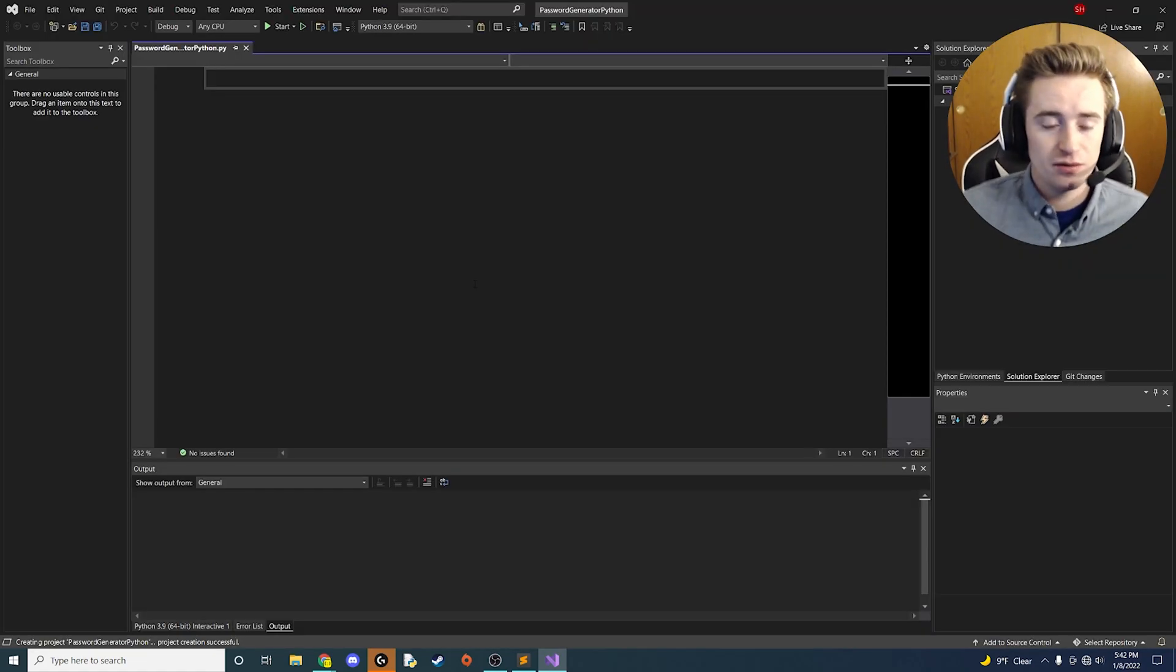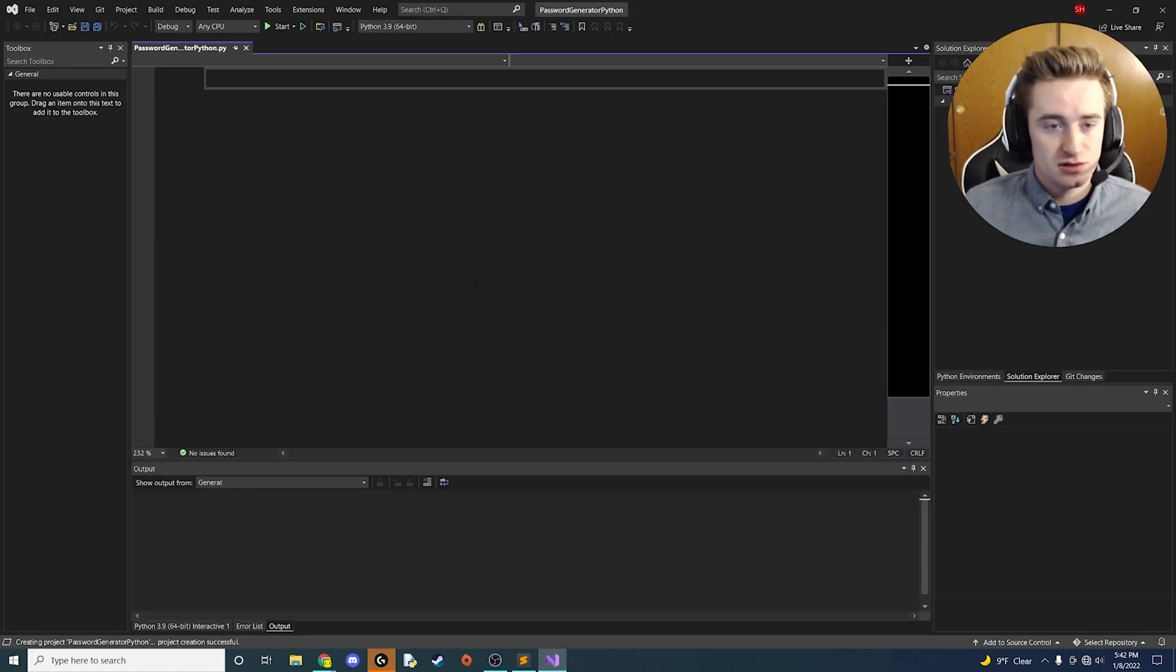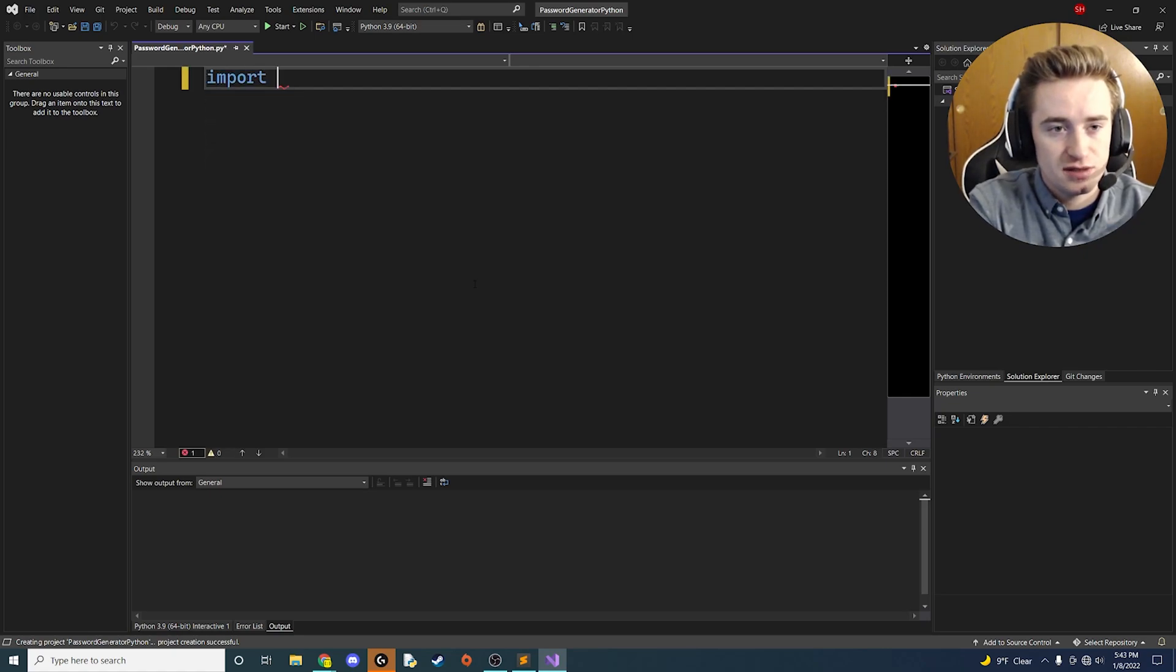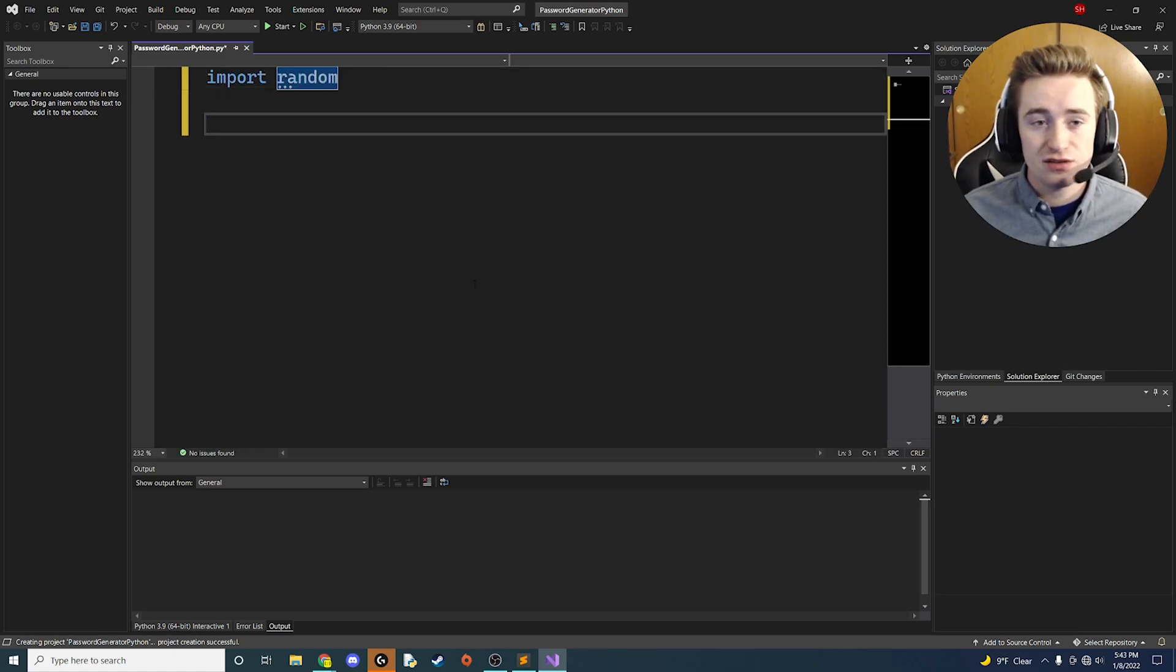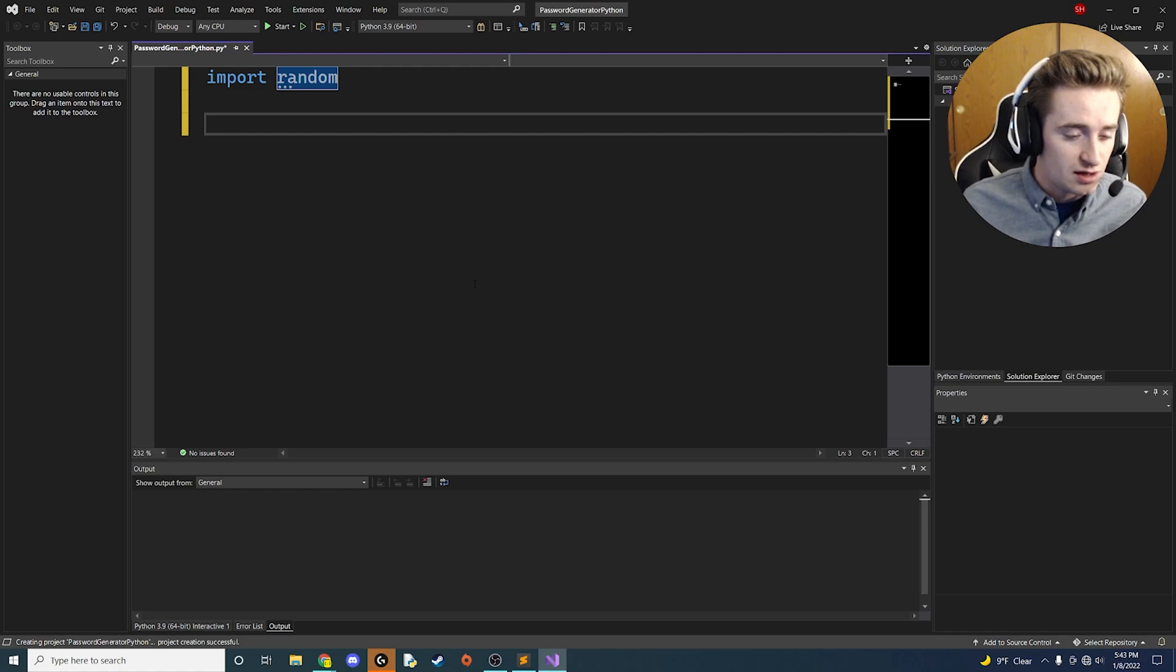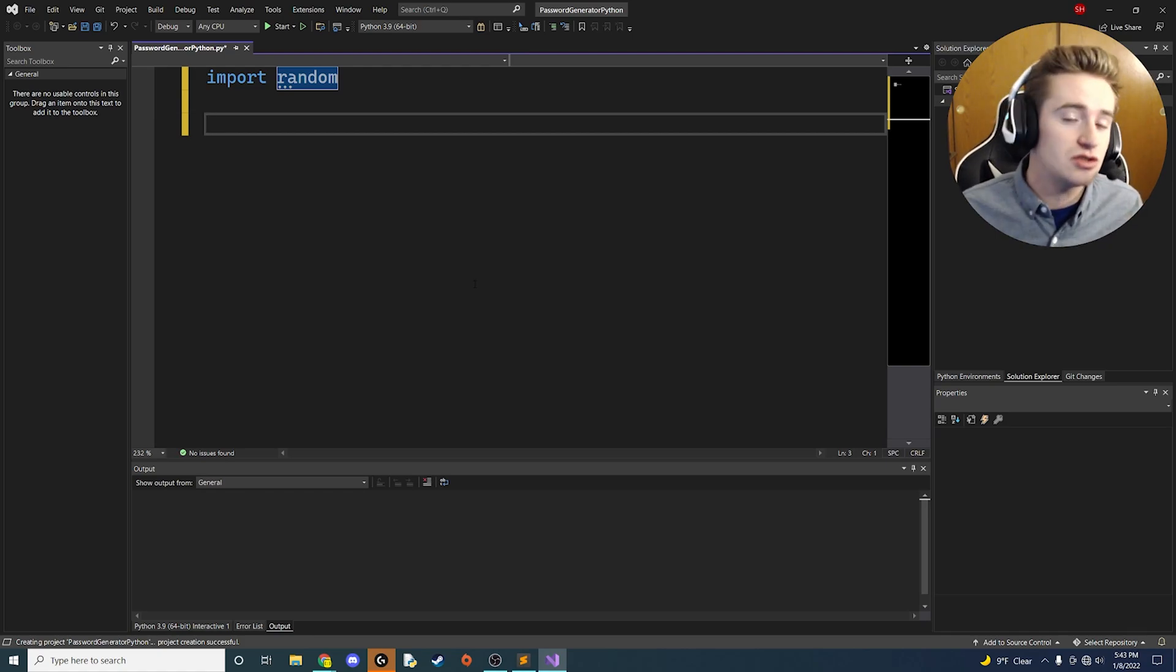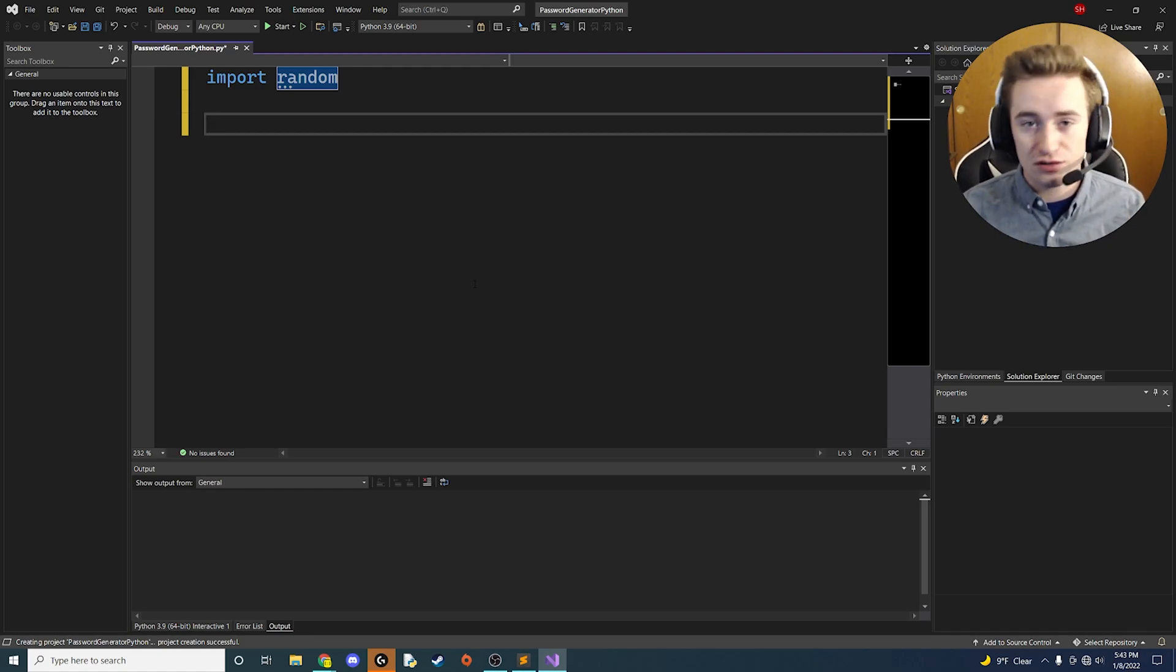All right, we got our Visual Studio project here. Let's first import the very first class we need - it's going to be called random. Obviously it's a random password generator, so we need to have some sort of random element to it, and we're going to use the random module to do that.